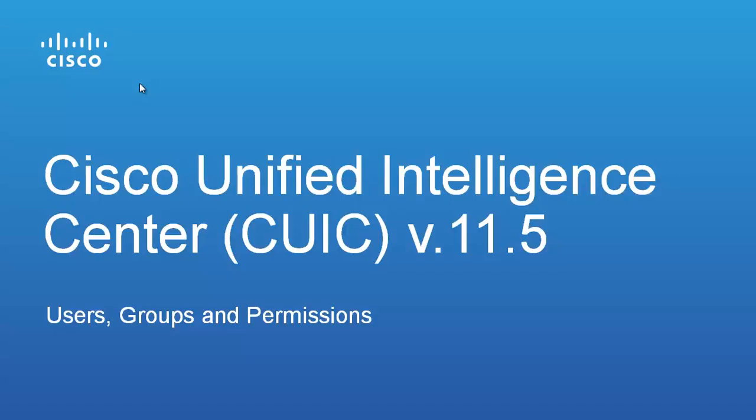Welcome to Using Cisco Unified Intelligence Center, CUIC. This video on Users, Groups and Permissions is one in a multi-part series introducing CUIC 11.5. In this video we will cover the administration of CUIC users, groups and permissions.